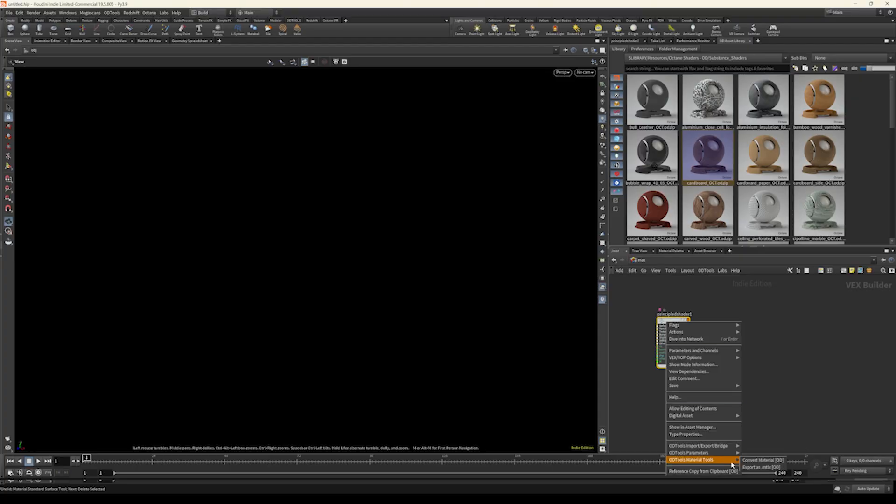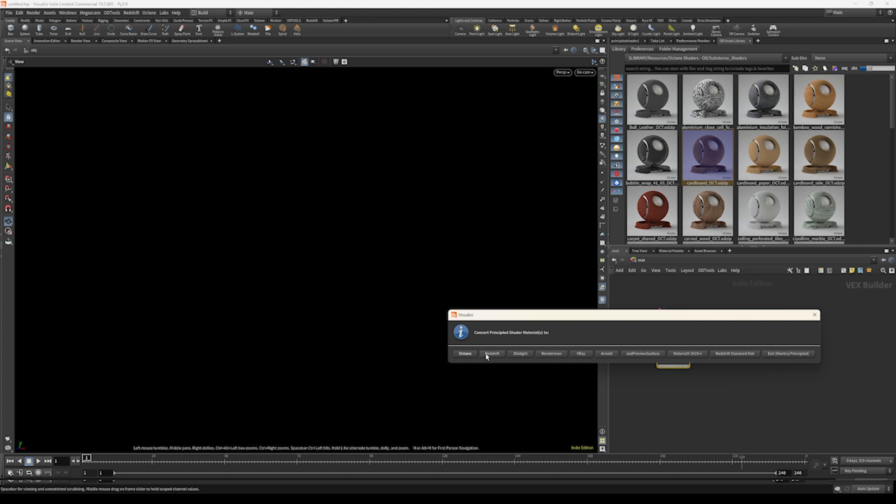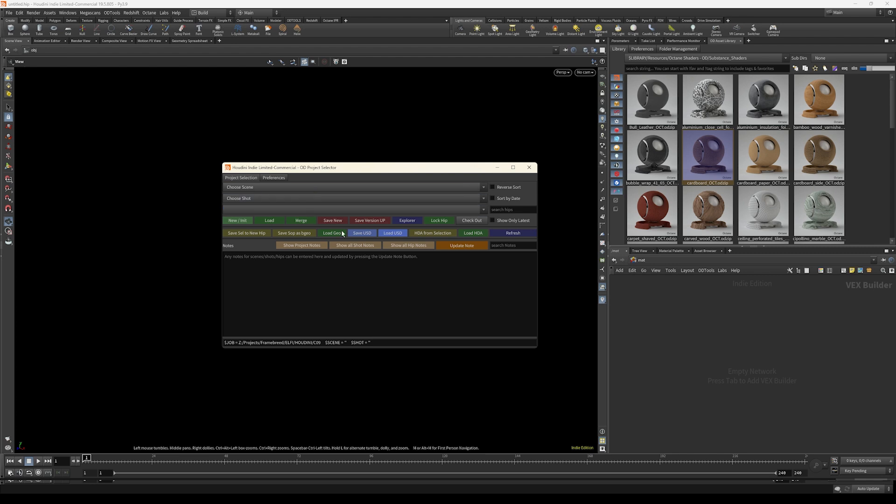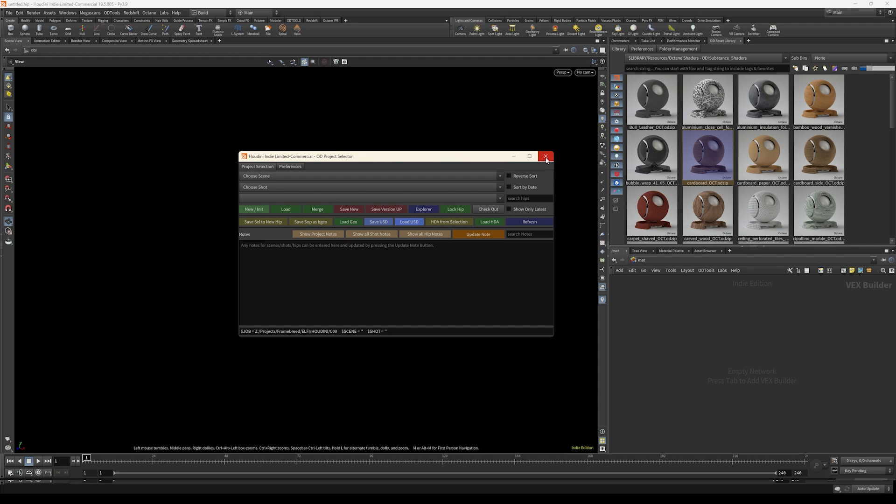The second thing I'm using a lot in ODI Tools is the material converter, which allows you to convert materials — for example, from Mantra materials to Redshift. It also gives you a really handy project manager, which helps you stay organized and keep everything in short scenes. That's especially helpful if you're doing VFX, but it's great for motion design and animation too. There are also lots of small tools to convert attributes to groups and vice versa, so if you're using Houdini daily you'll likely find something that turns hours of manual work into a one-click solution.